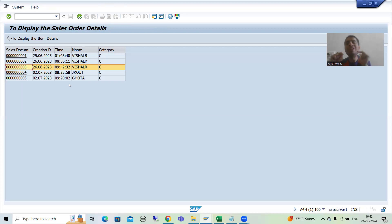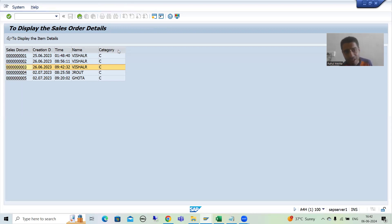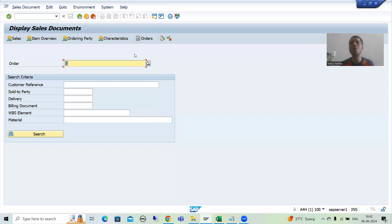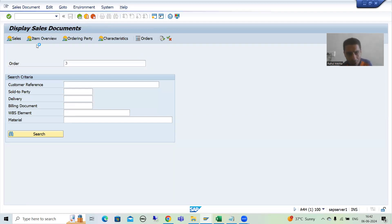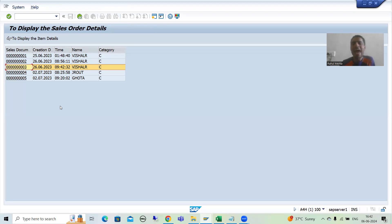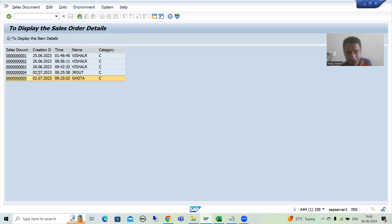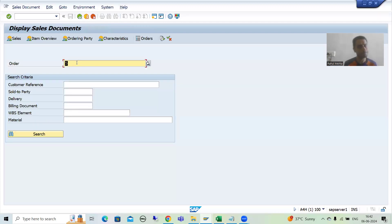We need to pass the value of the sales order from this program to VA03 transaction code. From our program, we need to set the value, and in the SAP transaction code it needs to be retrieved. That's why this particular sales order number should appear there. Now we will start with the practical part based upon that.